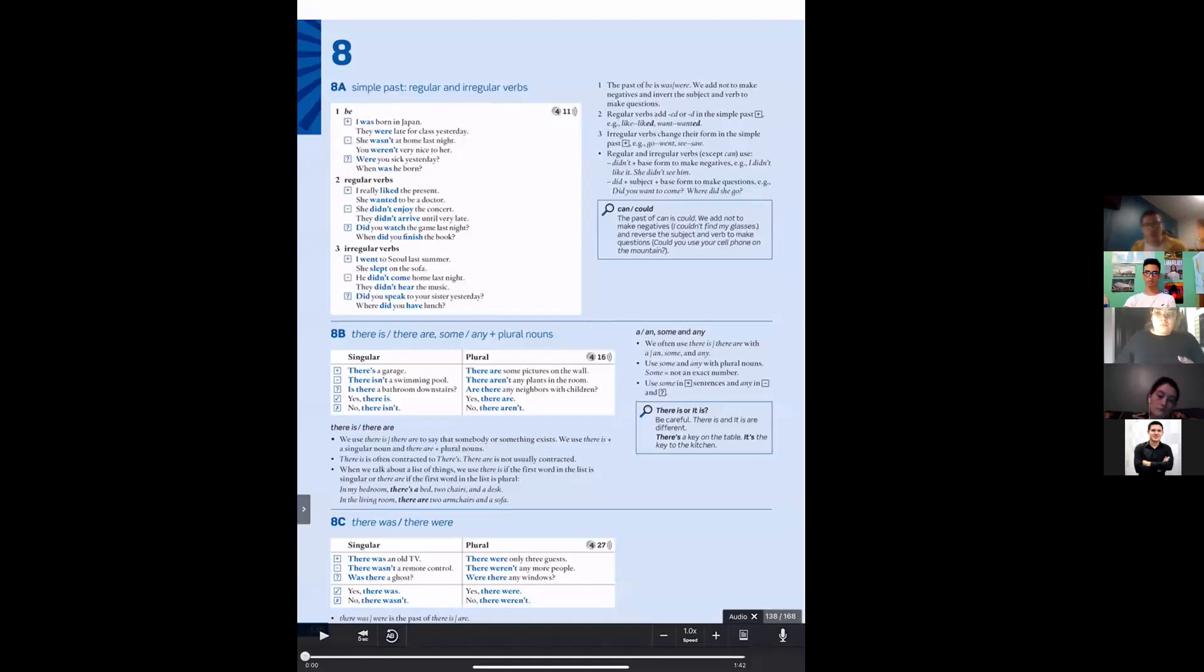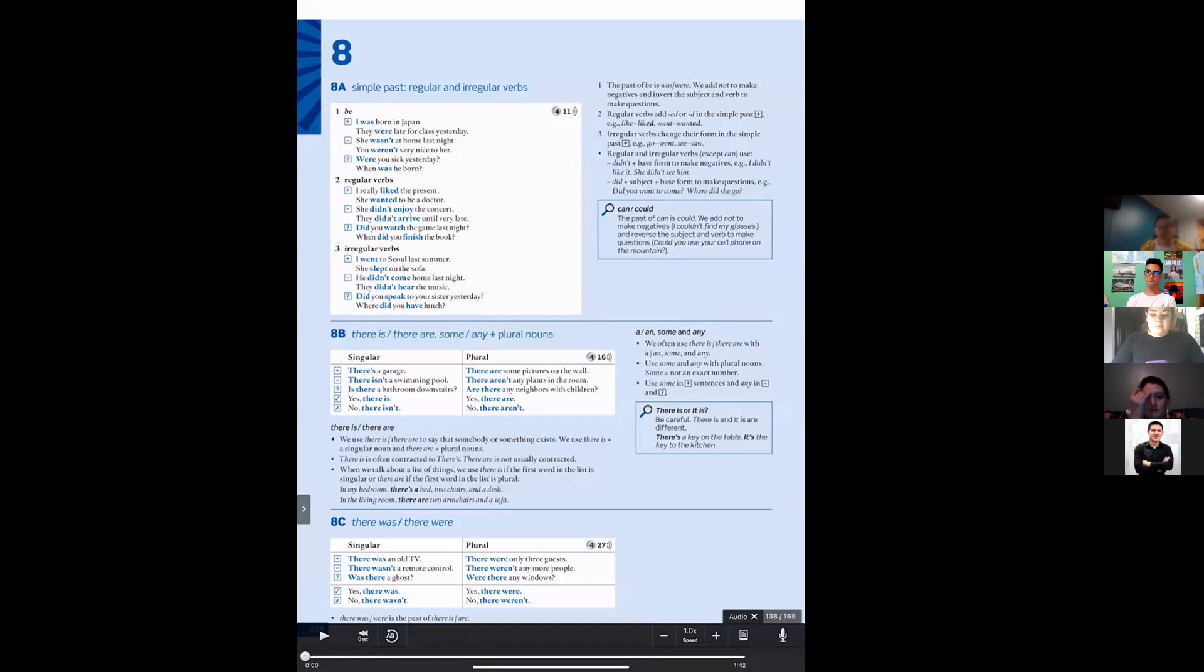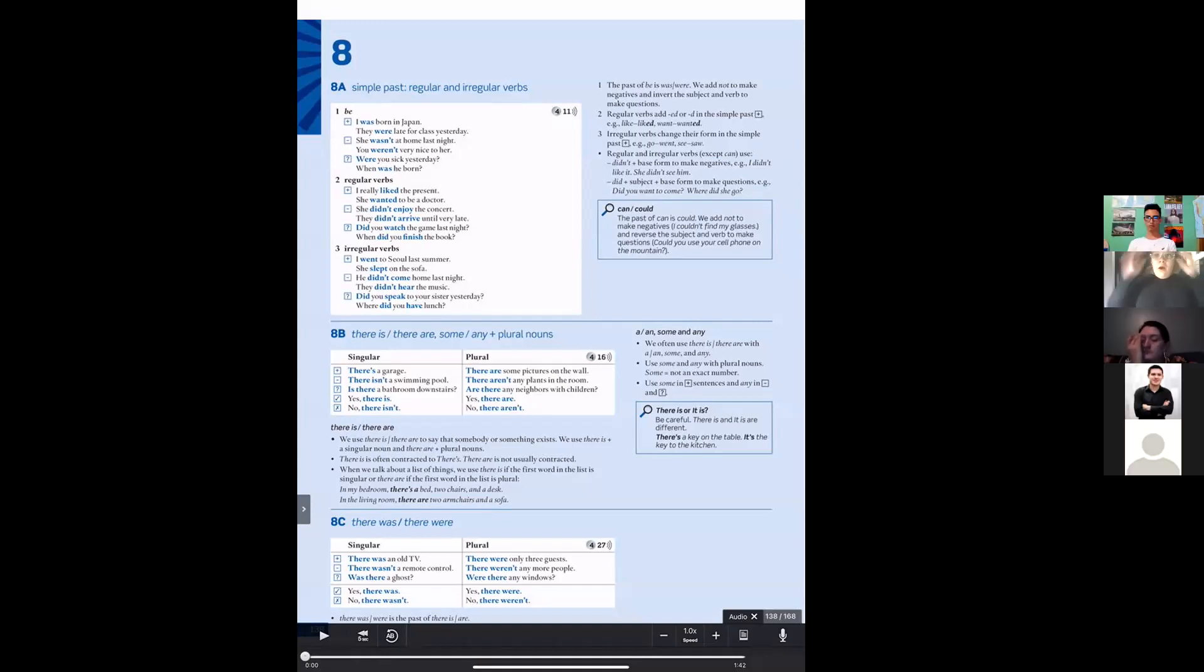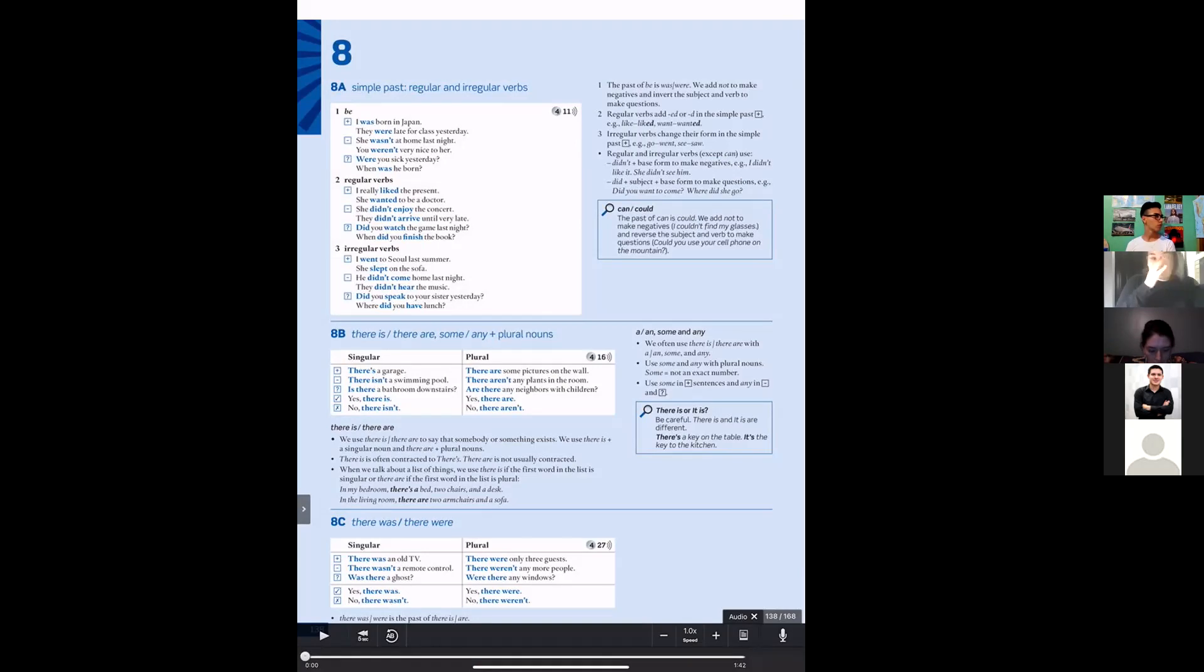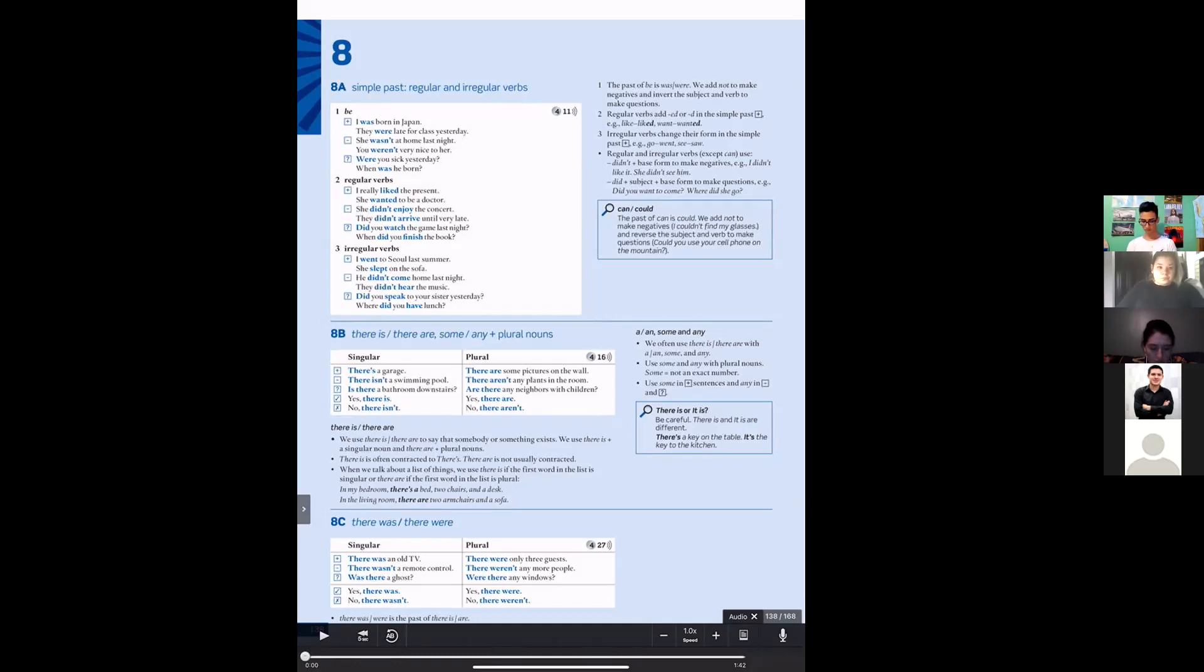Okay guys, so from the part that we have here, there is and there are. We use there is for singular nouns. For example, there is a room, there is a person, there is a phone - maybe only one. And we use there are for two or more people or objects. For example, there are three people in the living room.